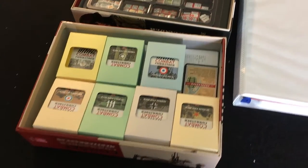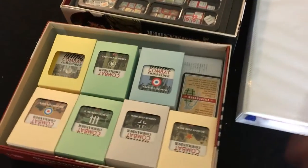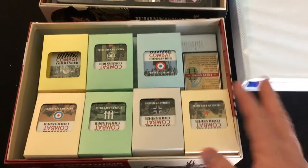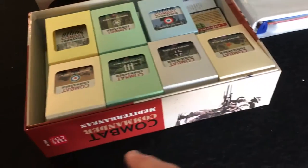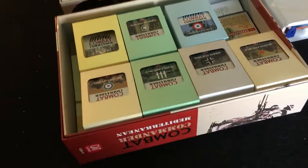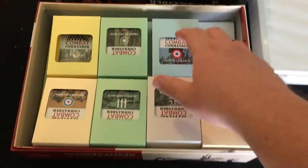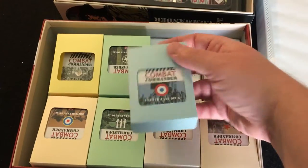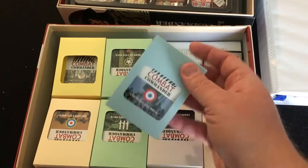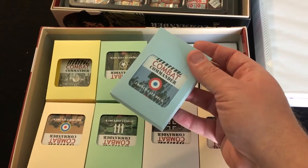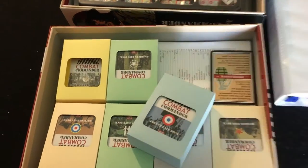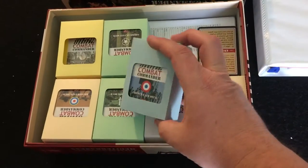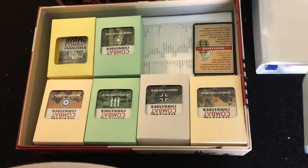Hey, so this is my CCE Combat Commander storage. In one box here, the Mediterranean box, I have all the cards and there are little card boxes, tuck boxes.